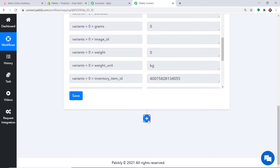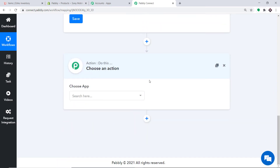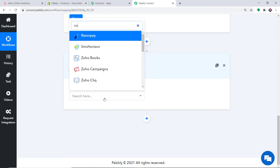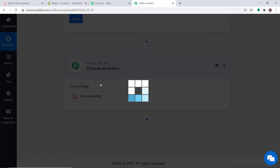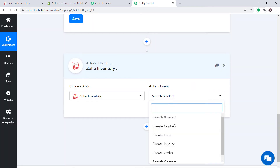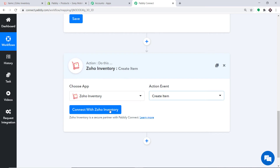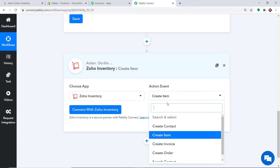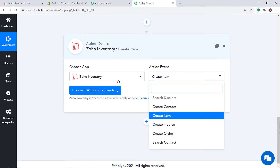Click the plus button — another window opens, called the Action Window. In Choose App, select Zoho Inventory. In the Action Event, select Create an Item. These are all the action events available for Zoho Inventory: Create Contact, Create Invoice, Create Order, Search Contact, and more. Just like triggers, if you don't find the action event you need, you can request our team at admin@pabbly.com to custom-build it.